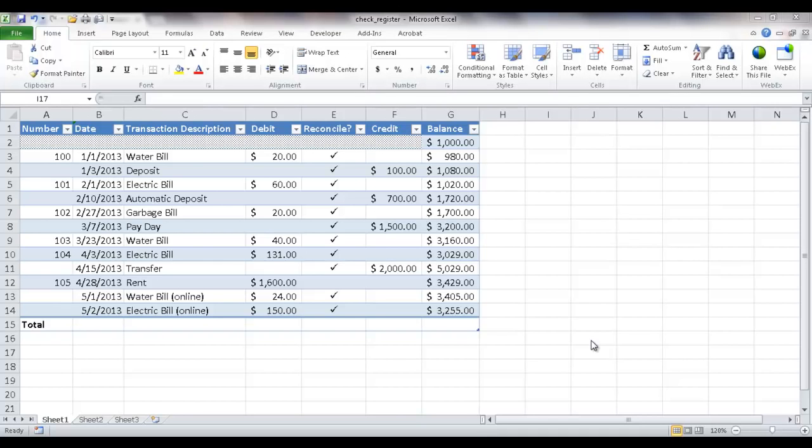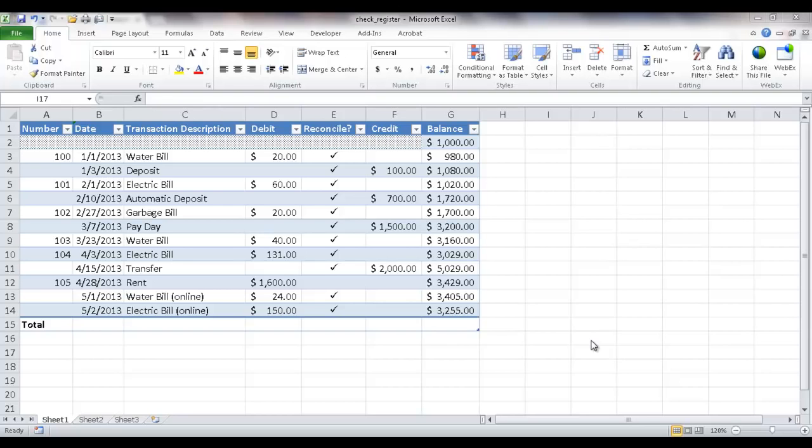Hi, in this session I'll show you how to create a check register in Excel. For those that are not familiar with a check register, when you open a checking account in most banks, they will give you a little checkbook. In the checkbook, in addition to the pad that you write your checks, there is also another pad that's called a check register that you can log down the deposits you made and checks that you wrote out.